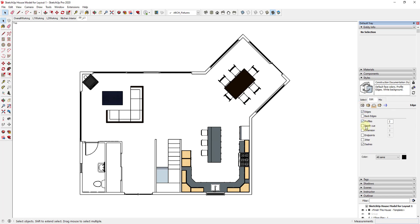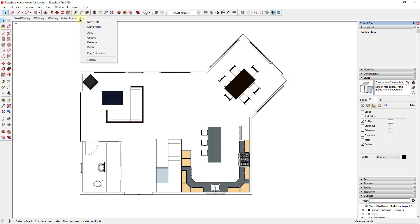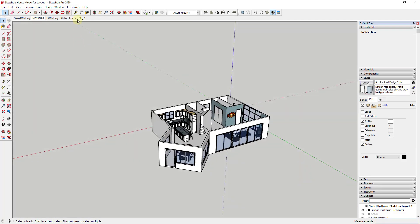I'm going to go into my edge settings and turn profiles down to one — we could also turn profiles off if we wanted, as that's basically where SketchUp thickens some lines. It's really only affecting the furniture right now so it's not a big deal. So we've now set this floor plan view up so we can see where our doors and windows are, with a straight up and down plan view. I'm going to update this style by clicking the update button, then right-click and update the scene. That scene is now saved.